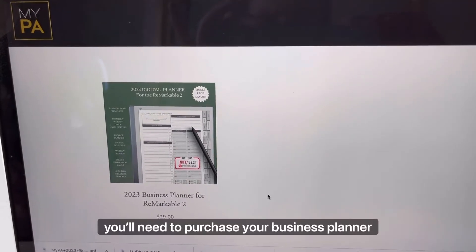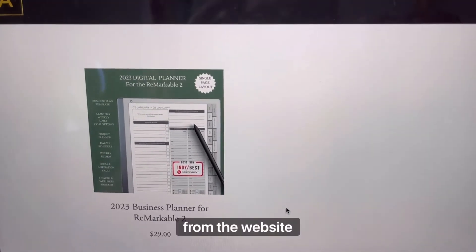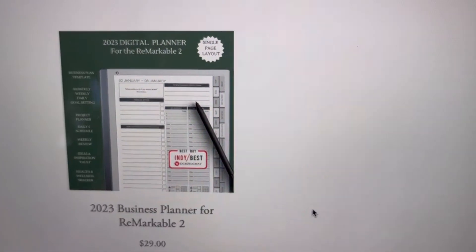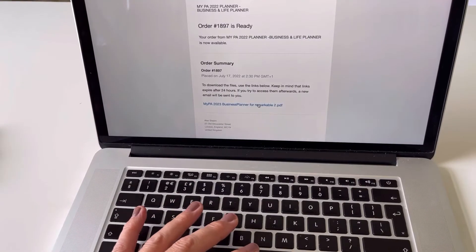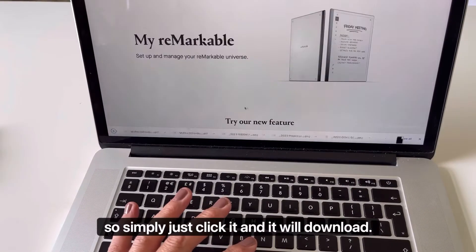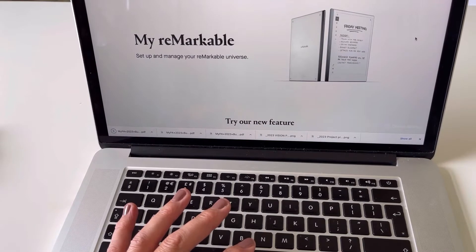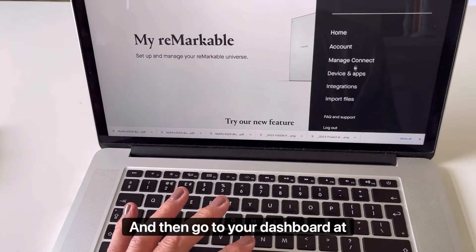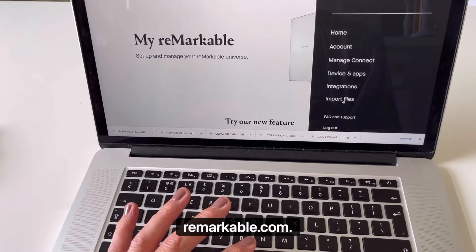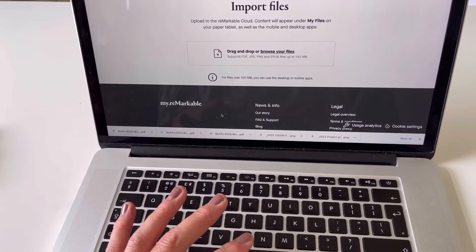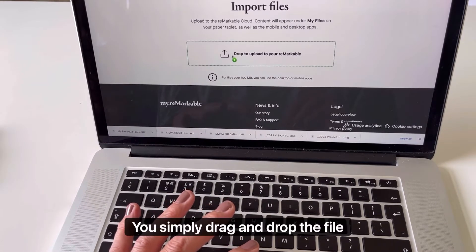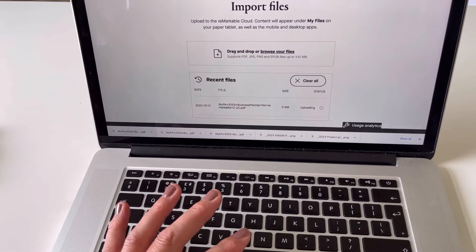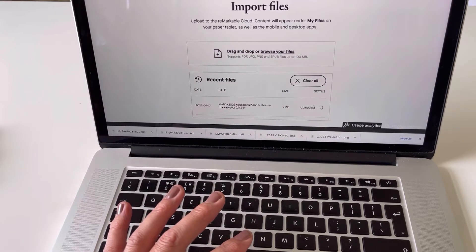Firstly, you'll need to purchase your business planner from the website. You'll then receive an email with a link to your planner — simply click it and it will download. Then go to your dashboard at remarkable.com, press import your files, and simply drag and drop the file into it — and you can see it appearing there.